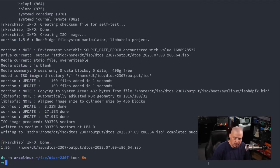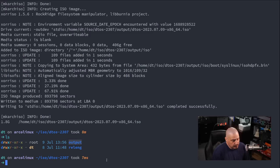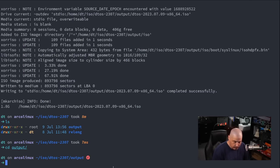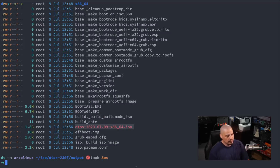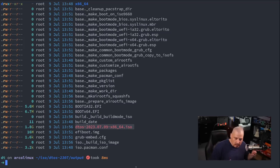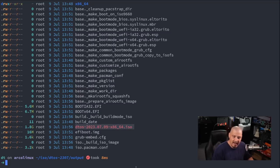The Arch ISO finished building — the fish shell told me it took eight minutes. Doing an ls, I now have a new output directory. cd into output and ls — there is dtos-23.07.x86_64.iso. So what I'm going to do is create a virtual machine and see if this ISO actually works, if Calamares actually launches, and then run through an installation to see if it installs correctly.